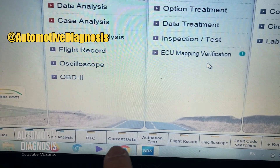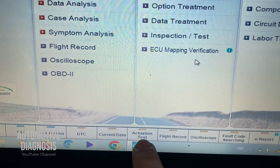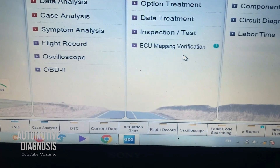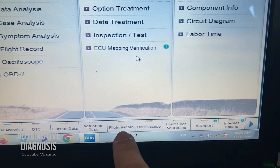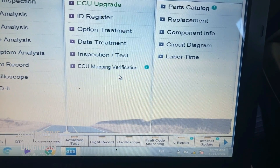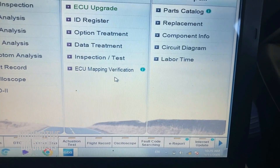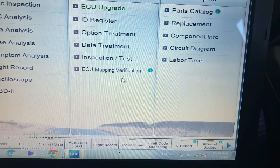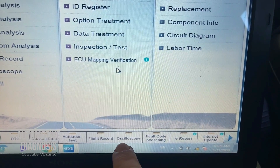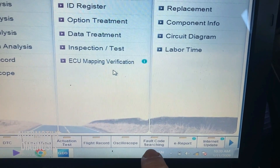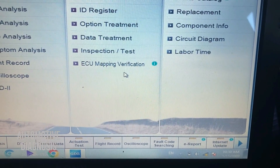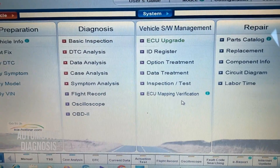At the bottom: Manual is for finding workshop manuals and wiring diagrams. TSP is for technical service bulletins and case studies. DTC is for reading fault codes. Current data is for live data. Actuation test is for performing actuation tests on any system. Flight record is for recording information. Oscilloscope is available here but requires a separate interface called VMI — the VCI interface I showed earlier won't work for that function.